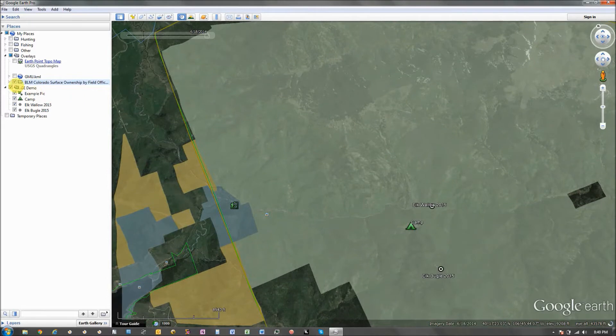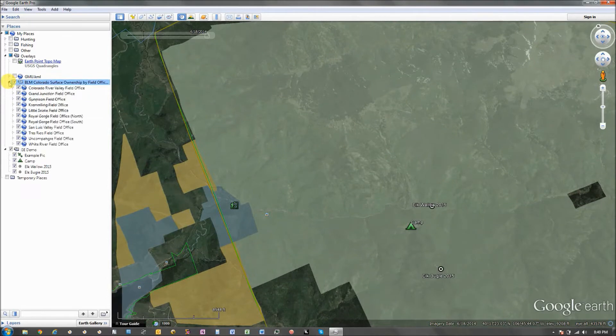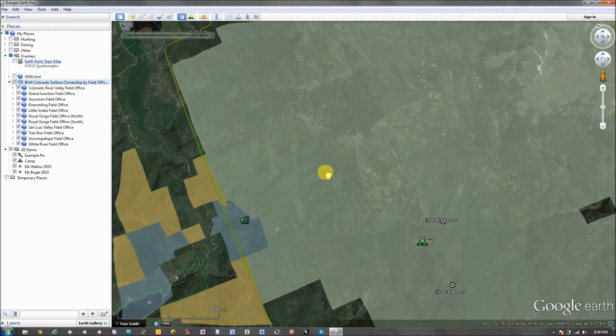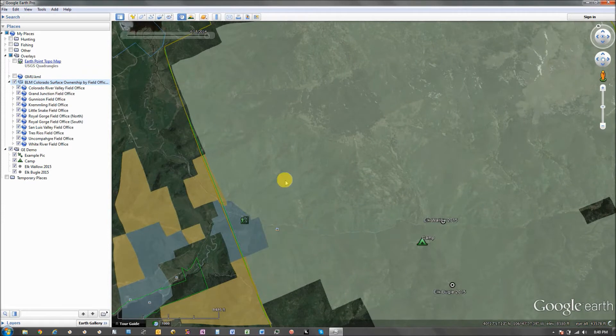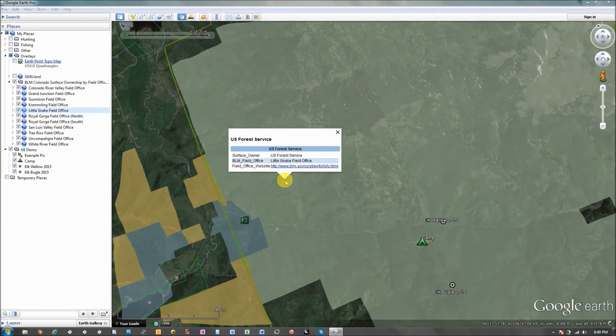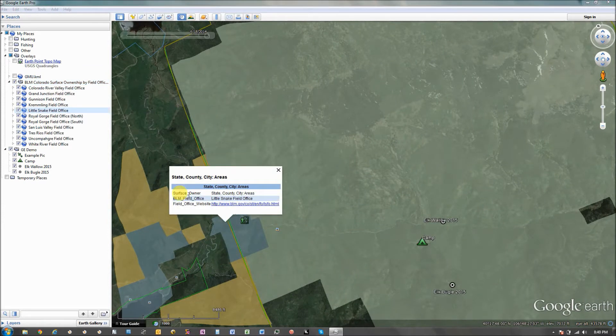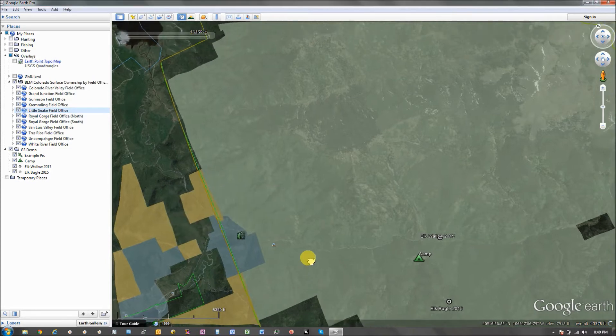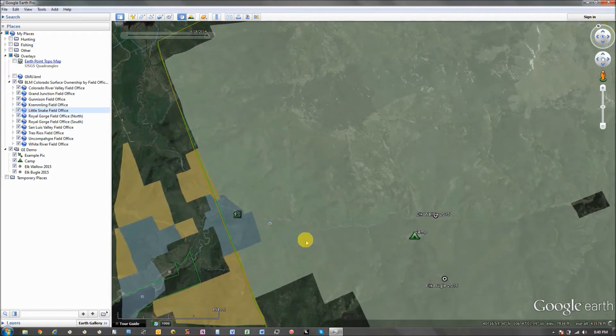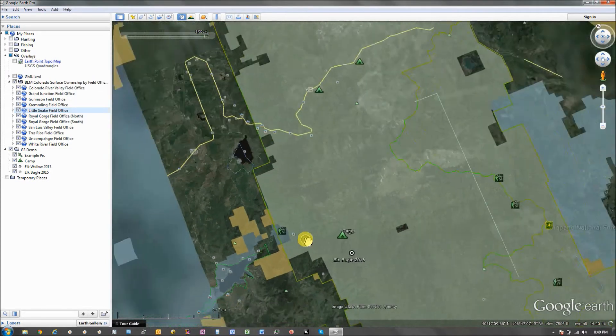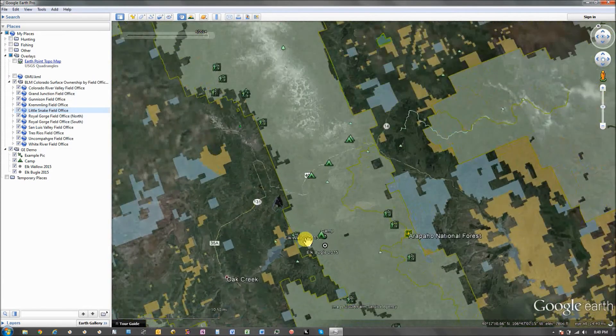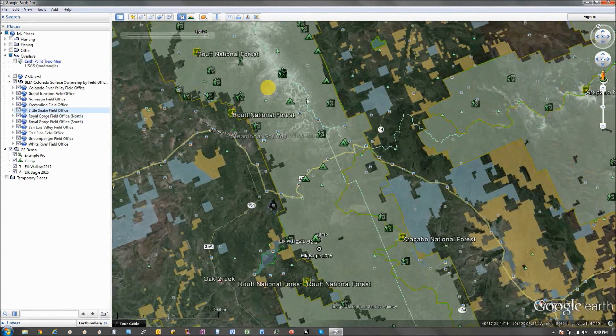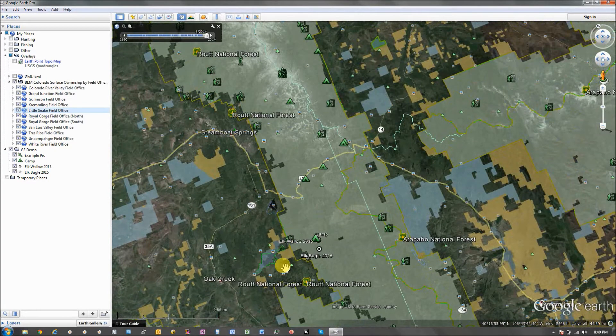So I have shown here, this is a free .kmz file from BLM. And it shows you, you know, what's forest service, what's state land, BLM land, of the whole entire state. So I can zoom way out and I can see everything.